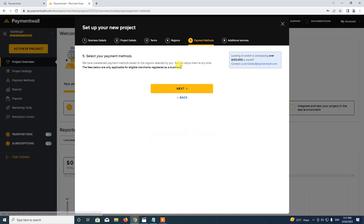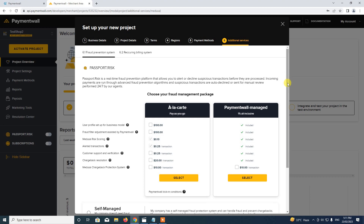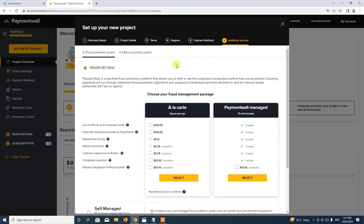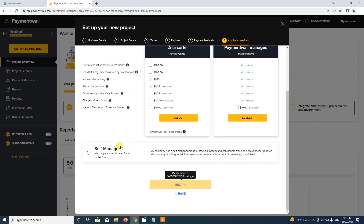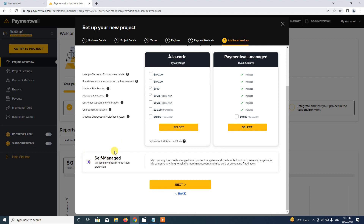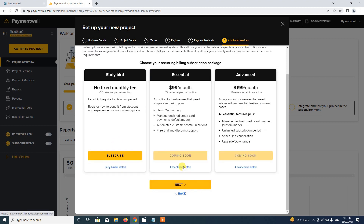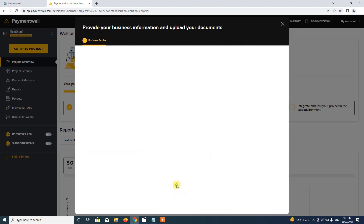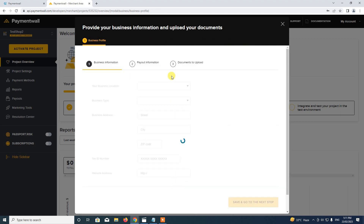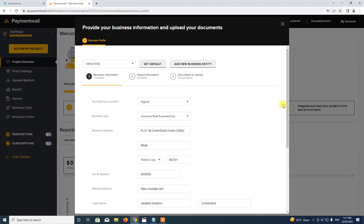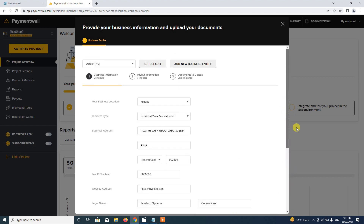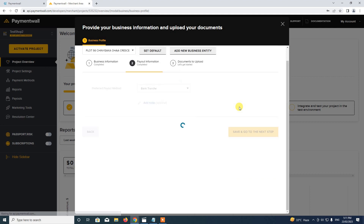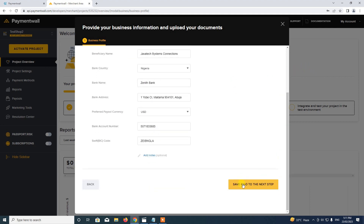We go ahead and finish the remaining options. For this section, we tick self-managed and proceed. This is the final section, so we just omit that, and it will take us to the final step, which should now enable us to save. I go ahead and save this, and save this as well.